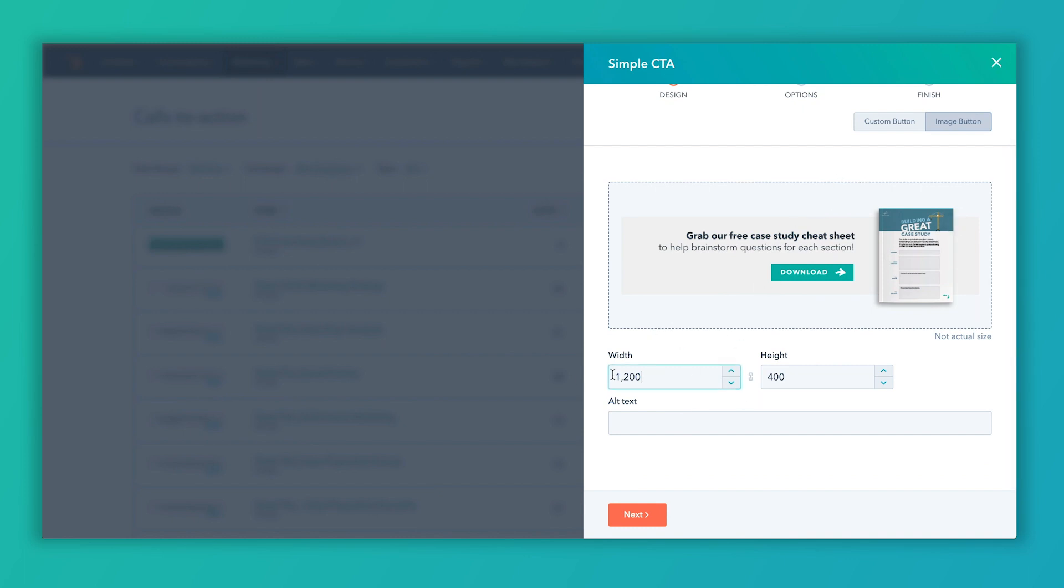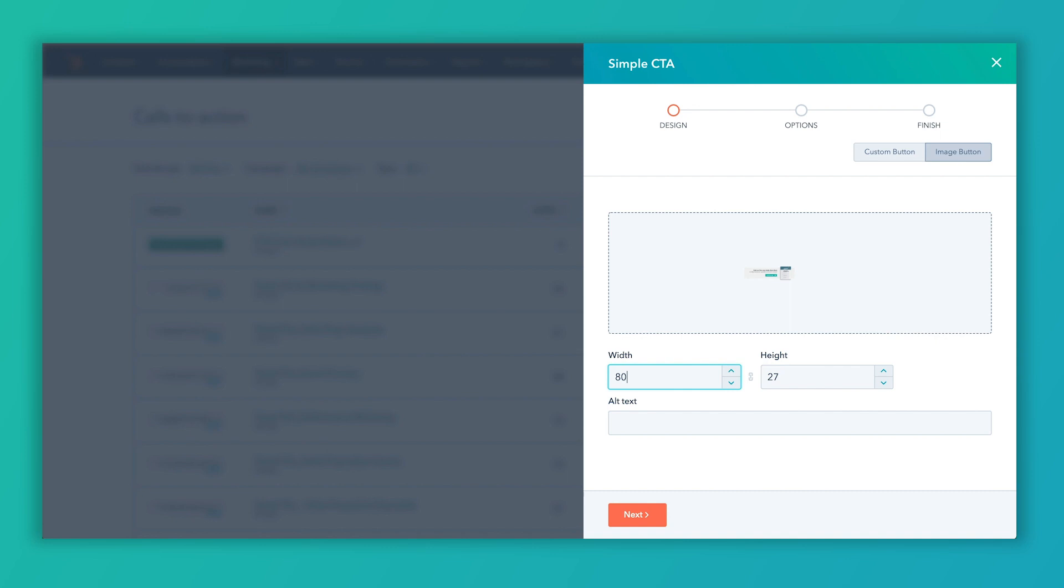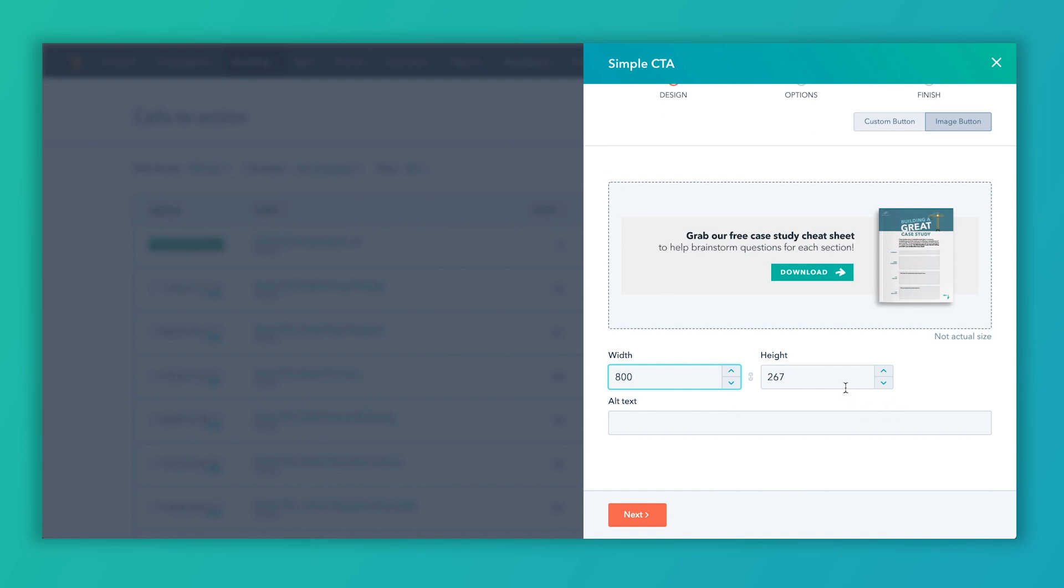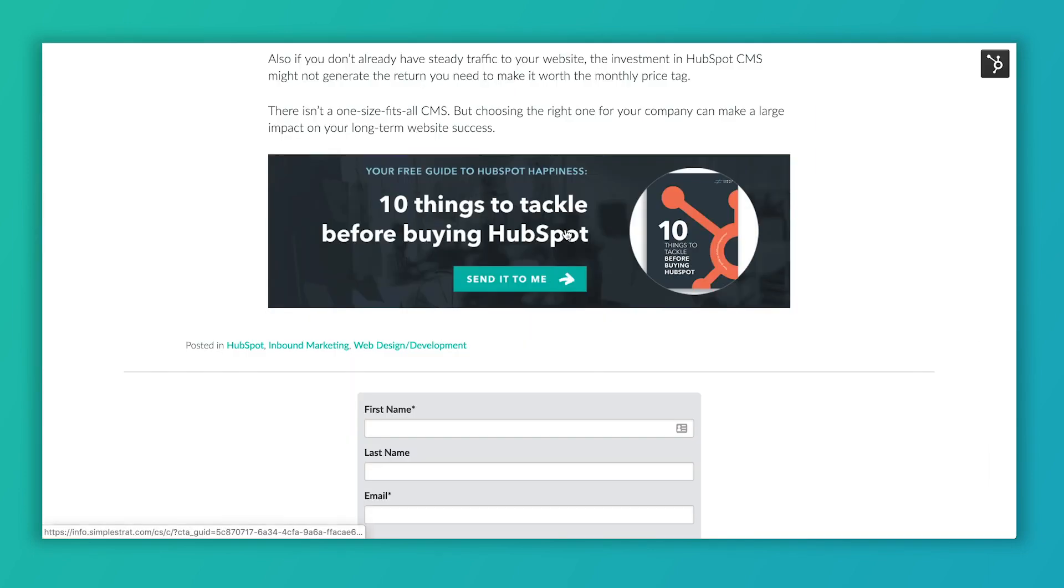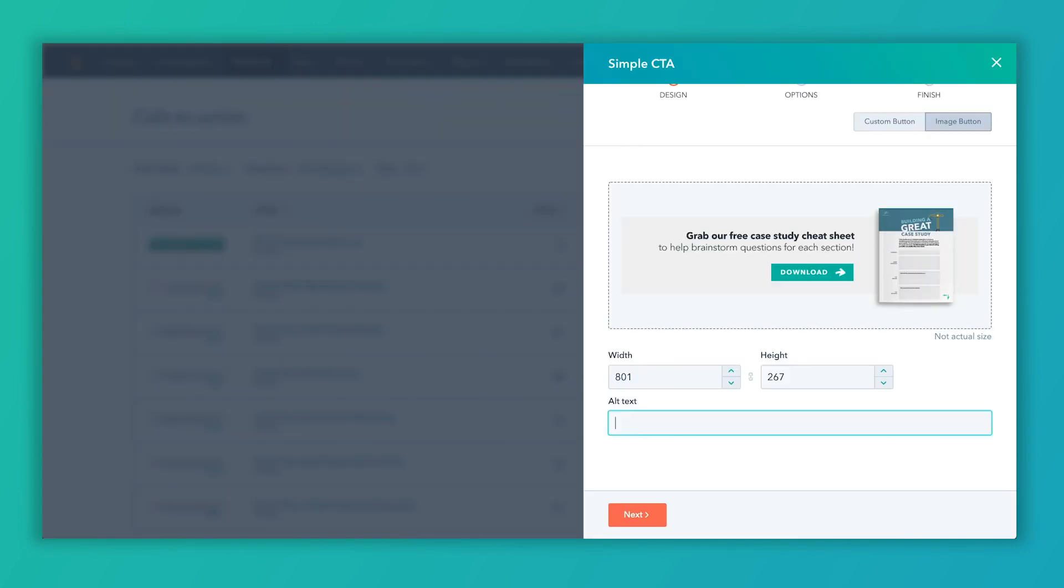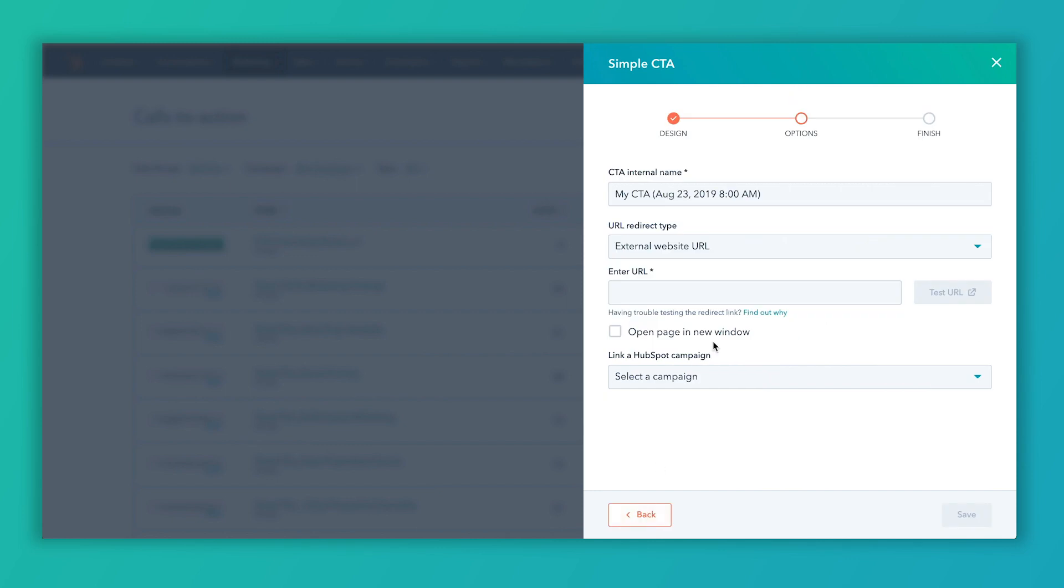And here we've got, let's go ahead and make this 800 by 267. So I want to go ahead and insert alt text because this is going to show up on the blog page here and we want to make sure we have alt text. So we're going to say case study image. Done. And next.